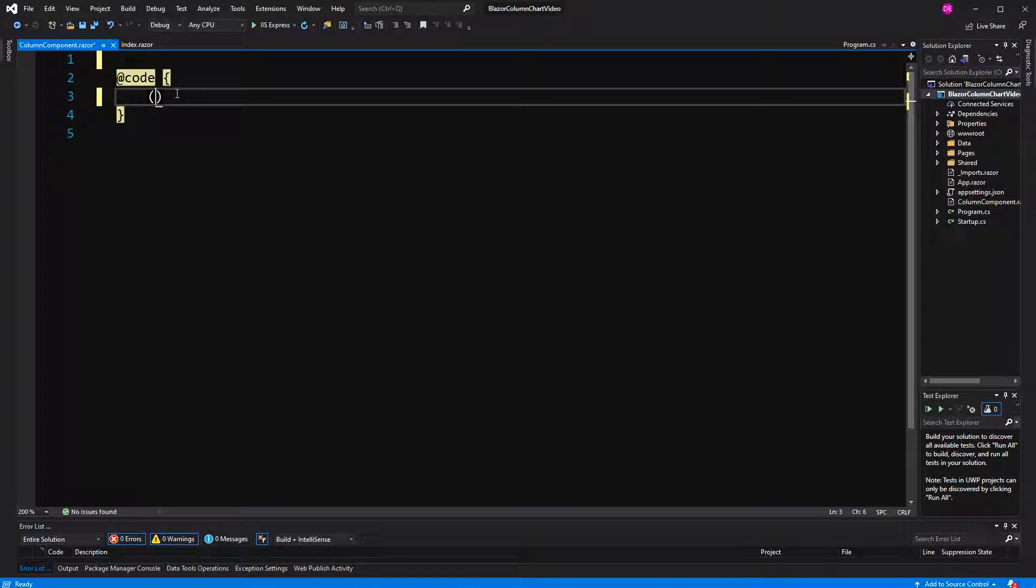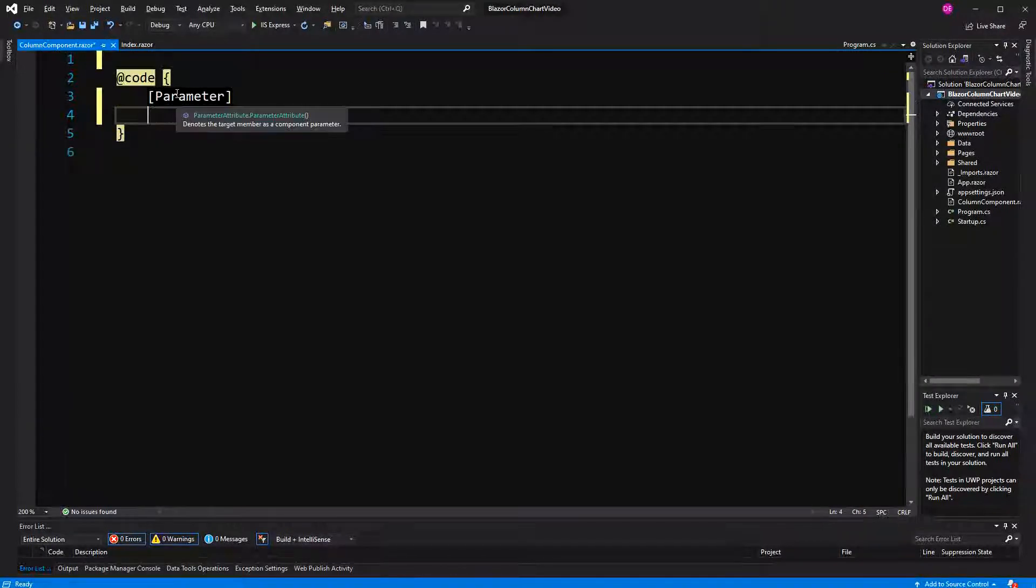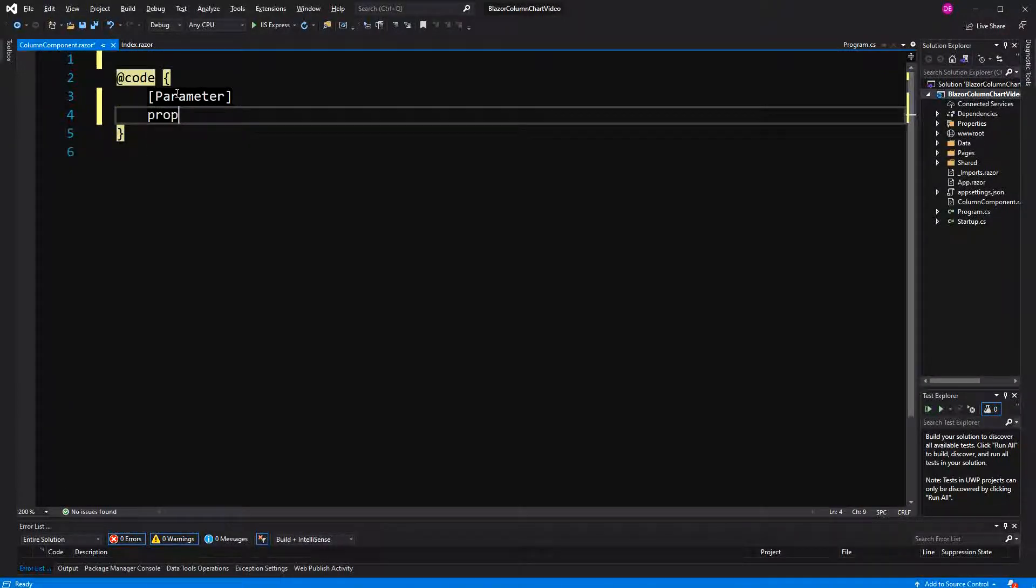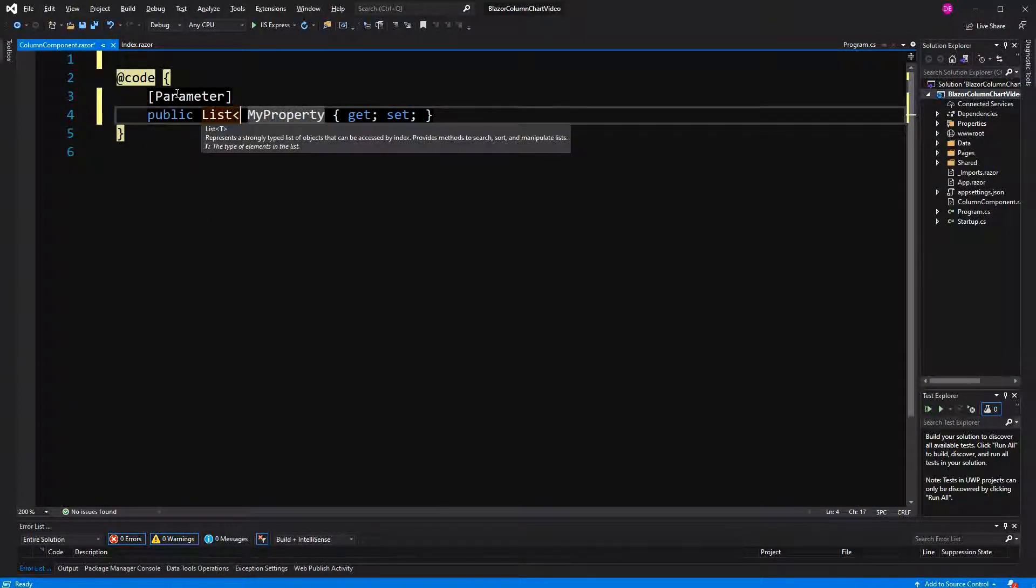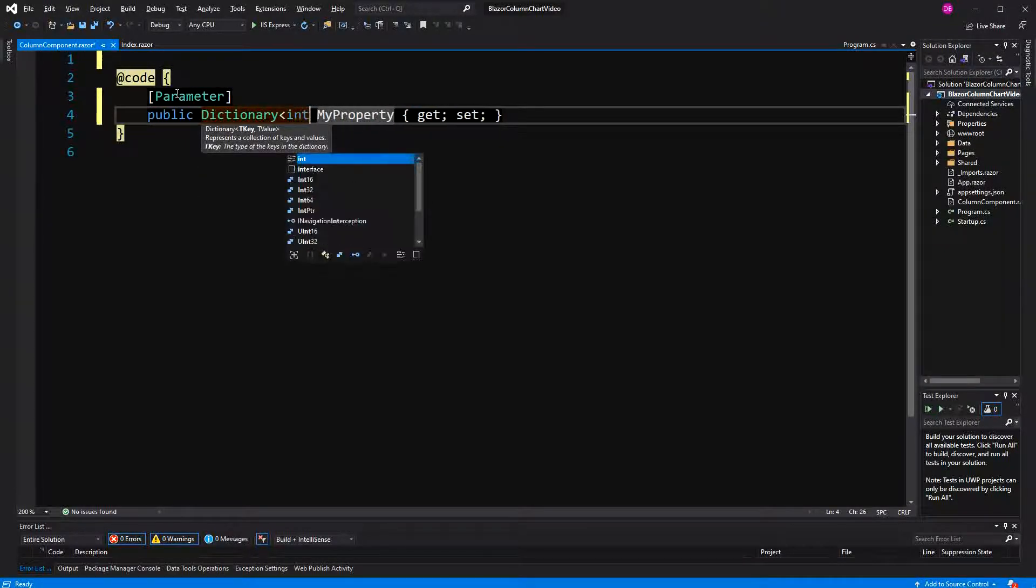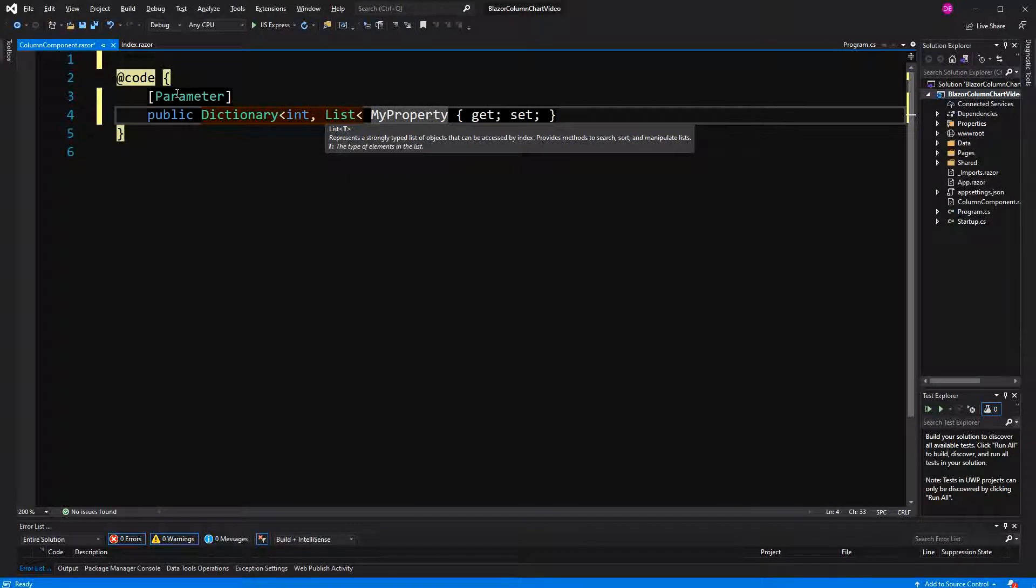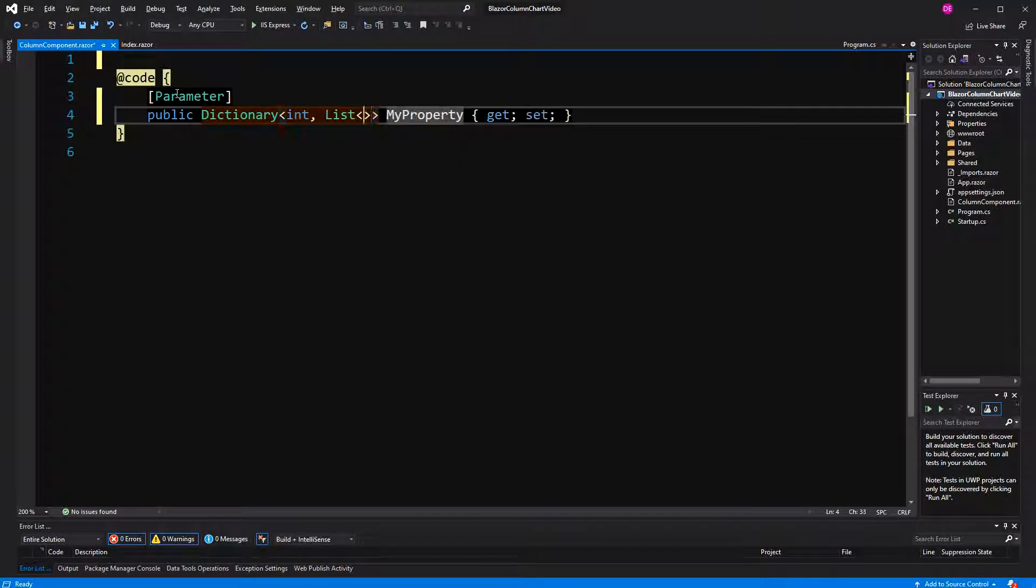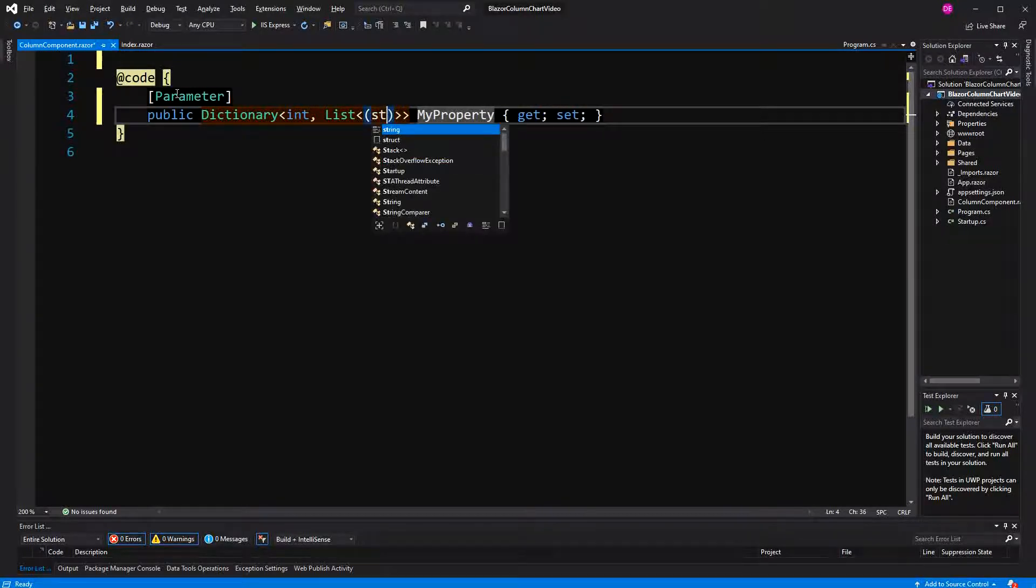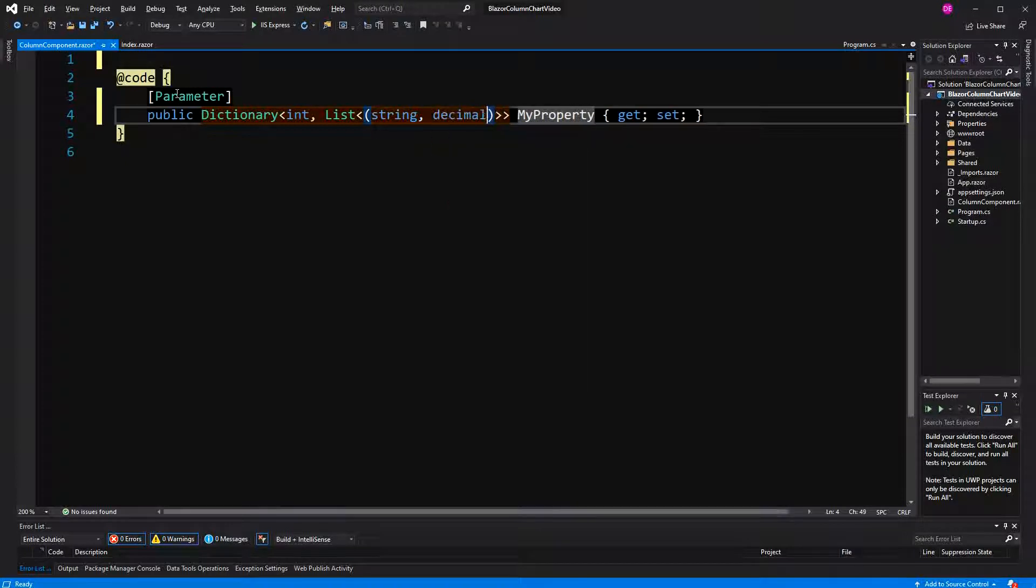Now here I'm going to create one property that is marked with the parameter attribute. It will be exactly of the same type. Yeah, everything else wouldn't make any sense. Dictionary, and then here the list, tuple, string, decimal, and the name will be data.